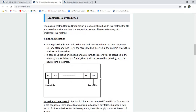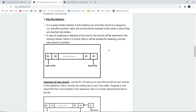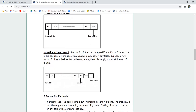Sequential file organization is the easiest method. You start a file from R1, R2, R3 and end at Rn. There are two ways to implement this. The first is the pile file method — a simple method where records are stored in sequence one after the other, just as we flip through pages of a book. Records are inserted in the order in which they are inserted into a particular table, starting a file and then updating its memory blocks.